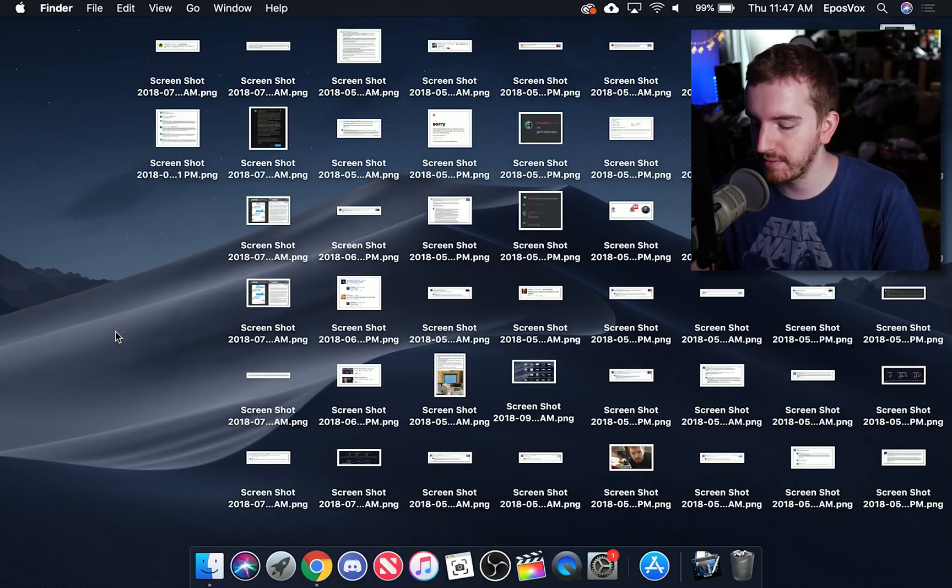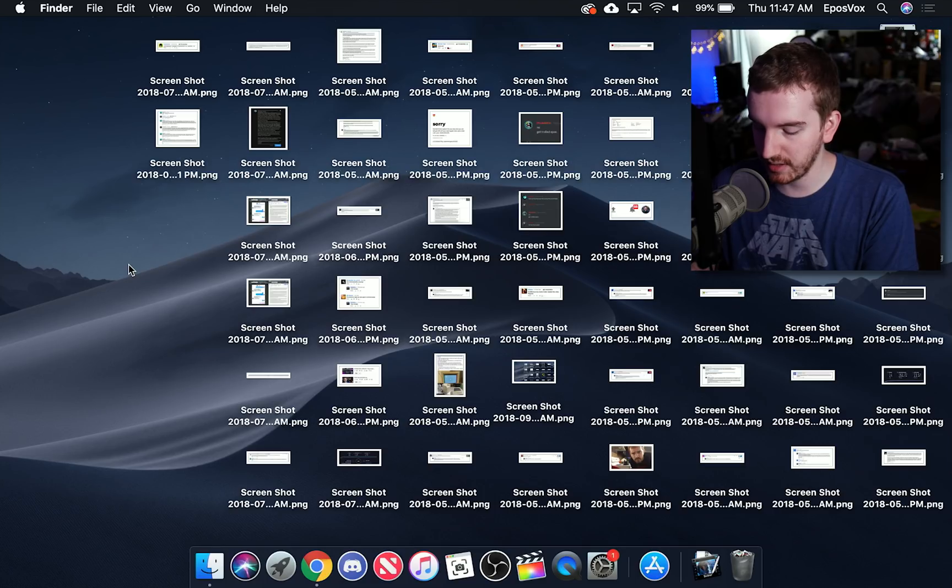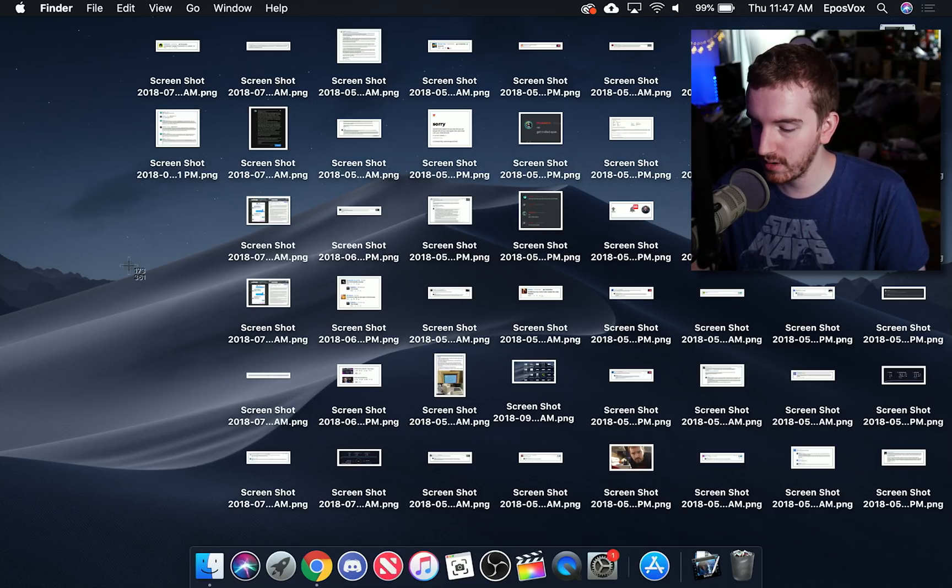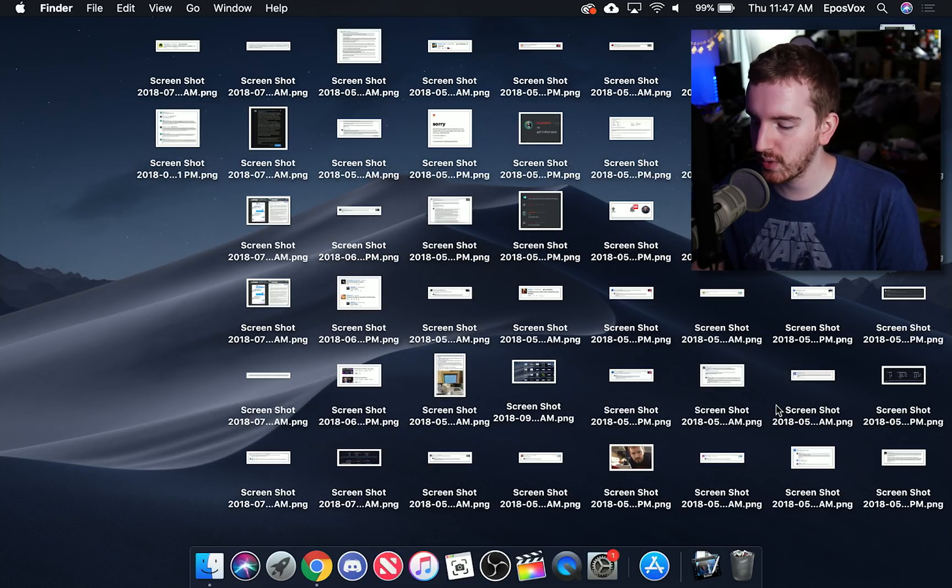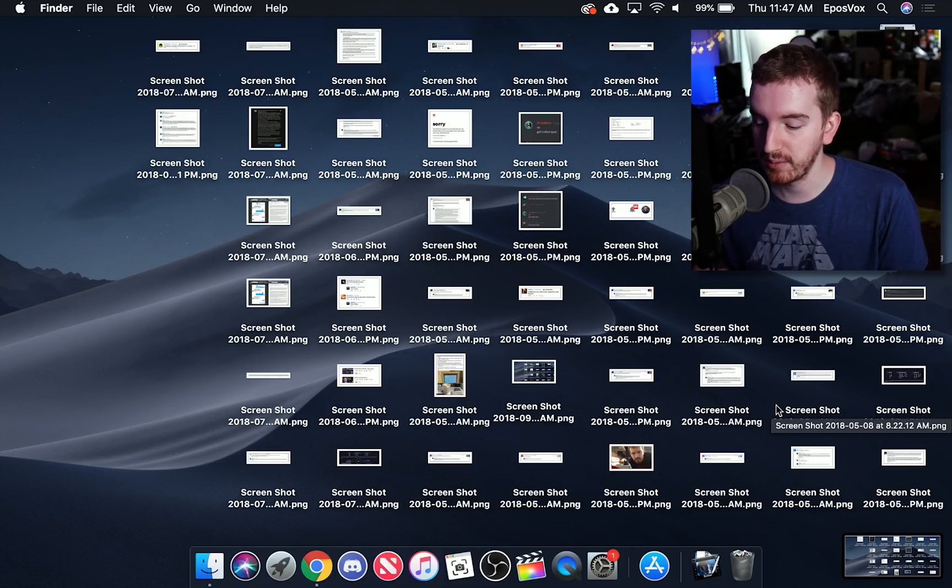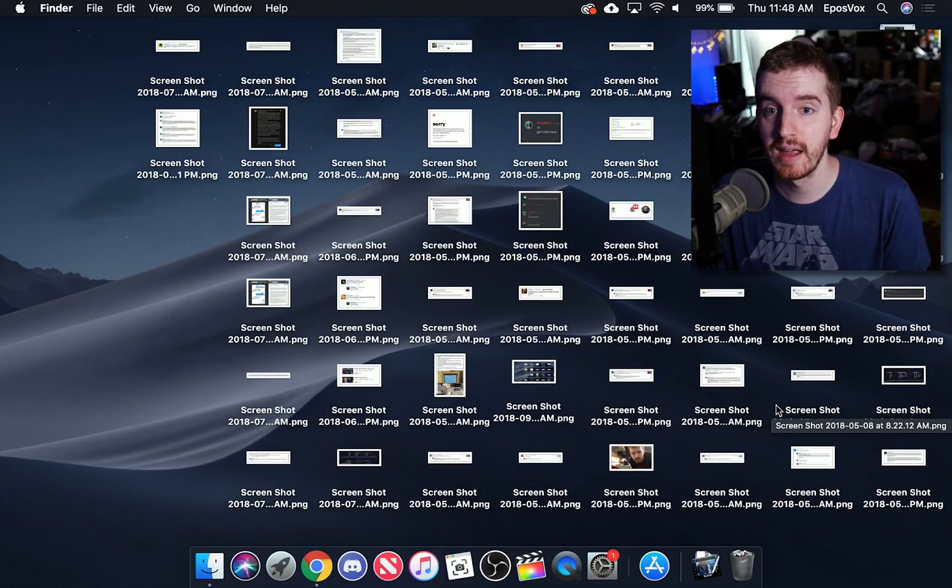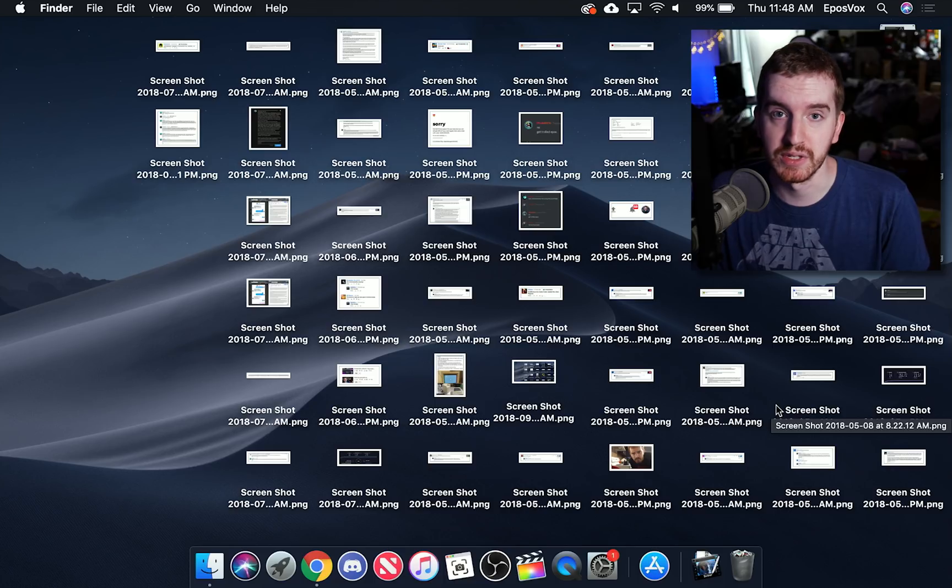Alright so in previous installments of macOS in order to do a screenshot you'd usually just use the command shift 4 hotkey and then drag that around and take your screenshot and it would save to the desktop or wherever you have it set to save and you'd use it.